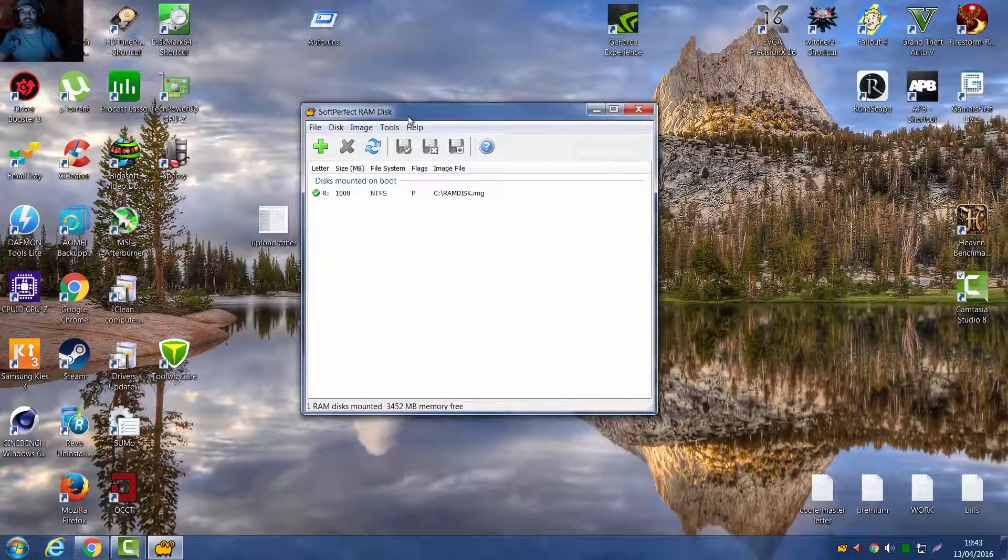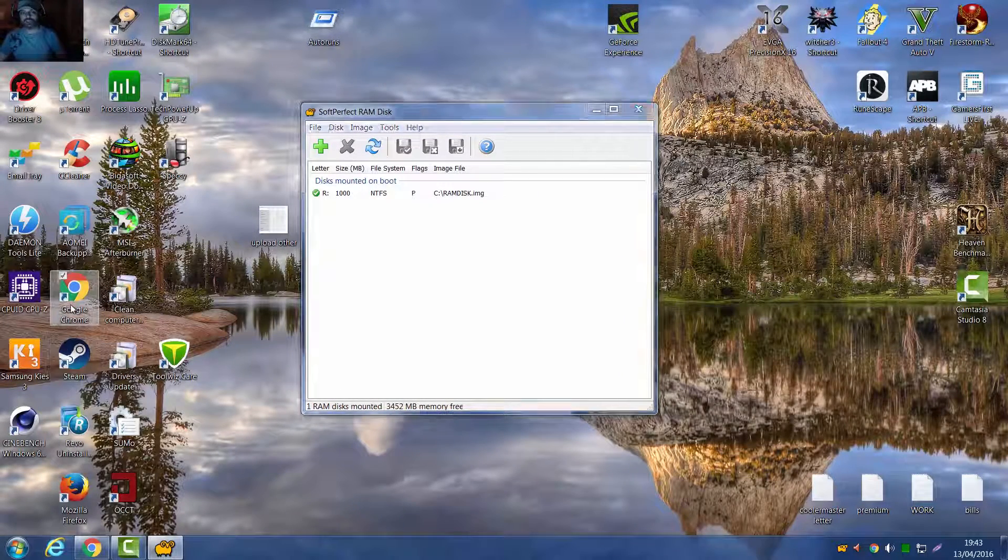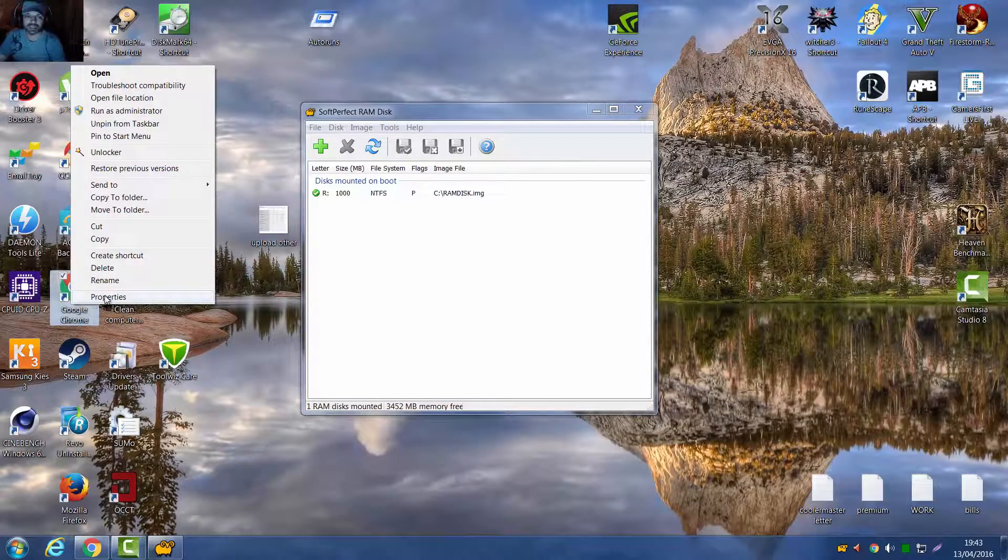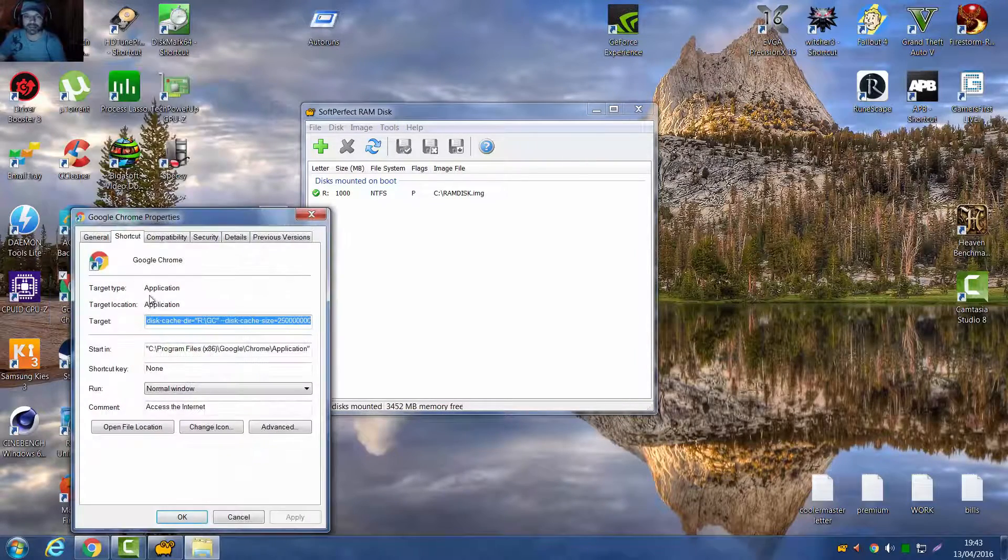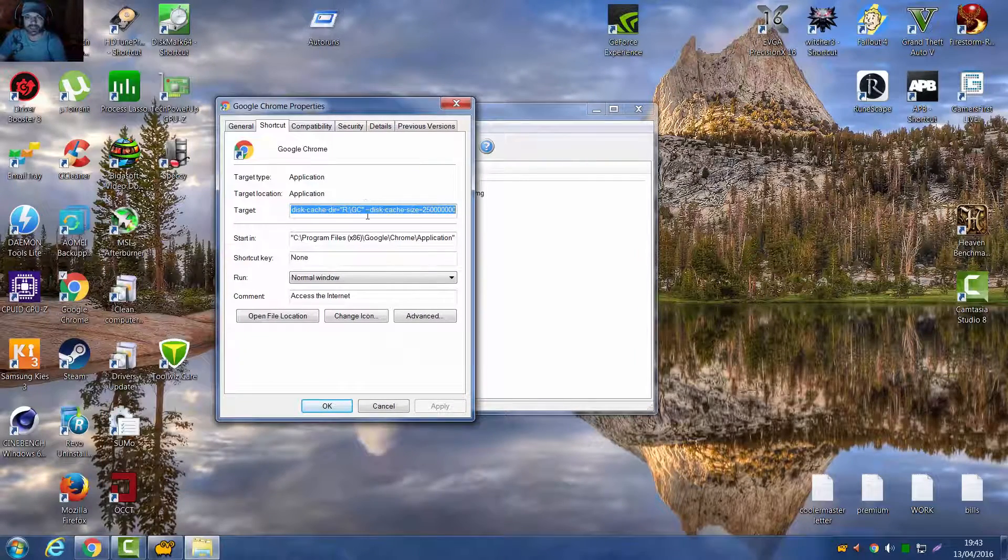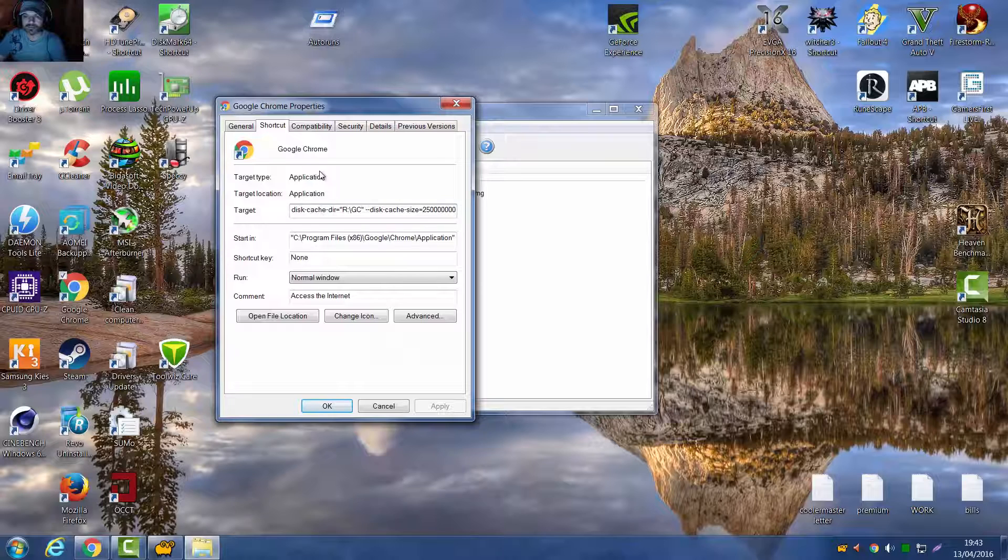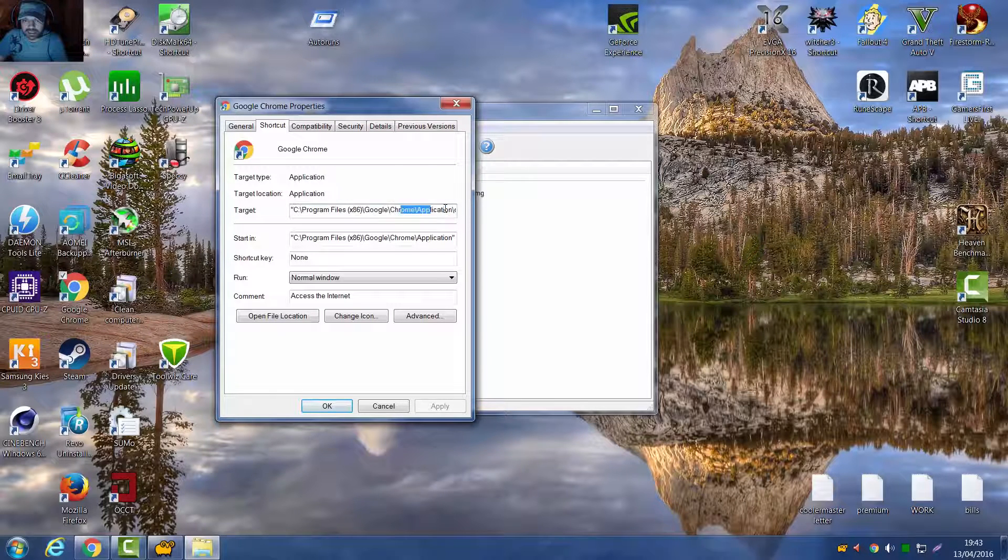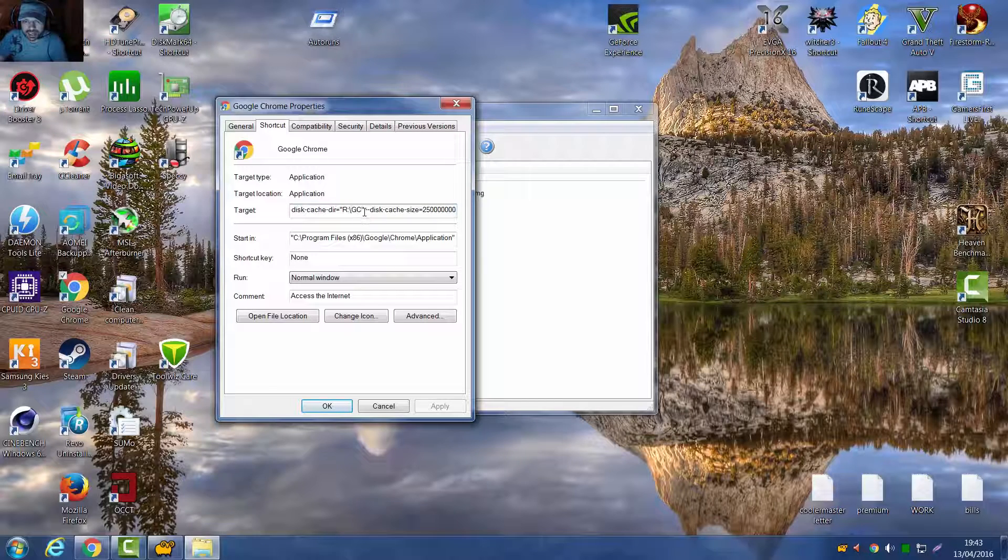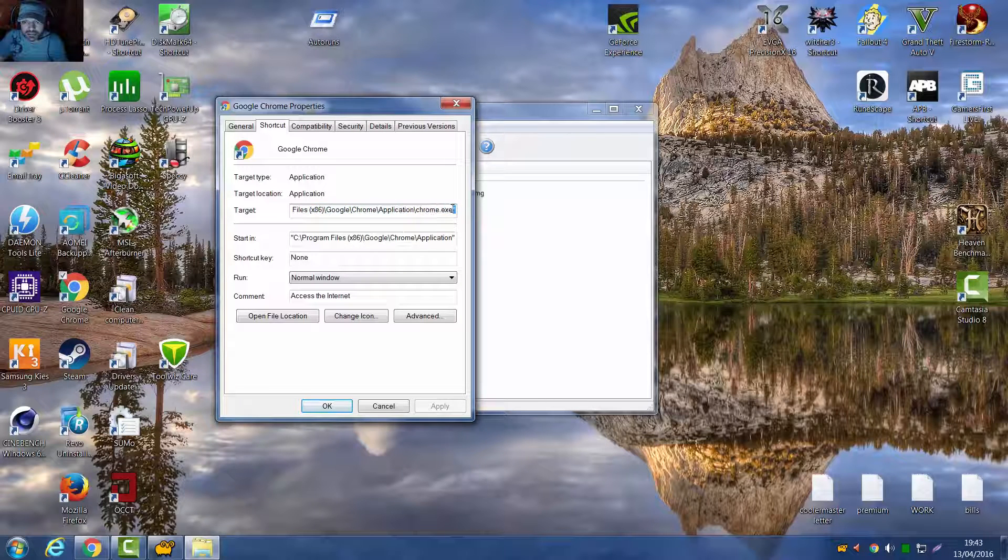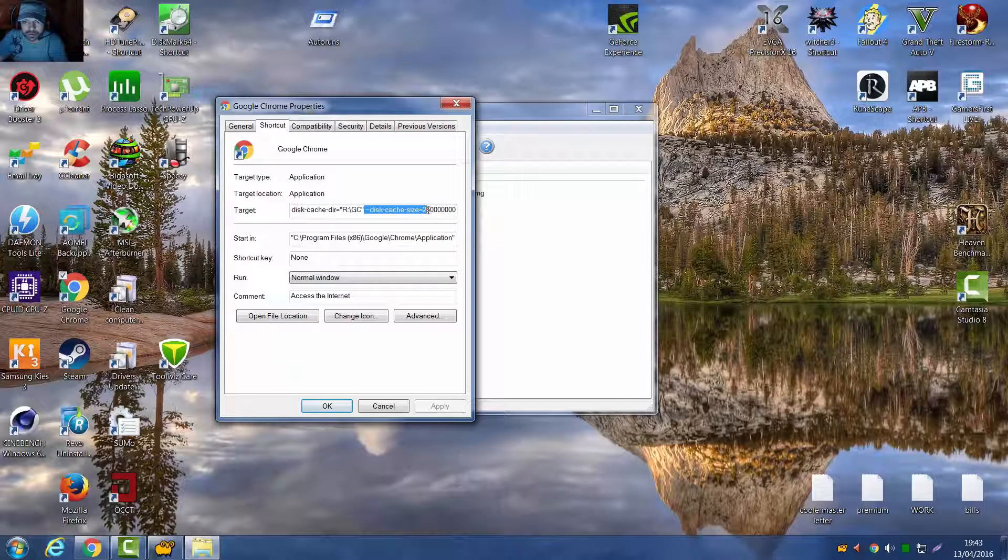Okay. Now once you've done that, come to your Google shortcut, right click it, click Properties, and here, just put the first bit in your target line. I'll put this down in the description, but what you want is, you want this.